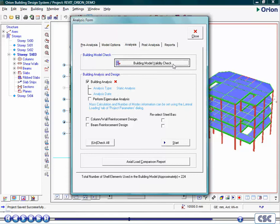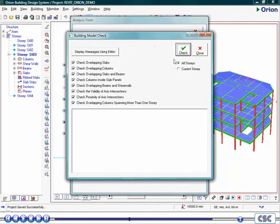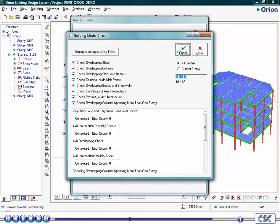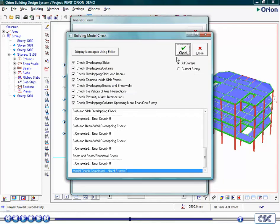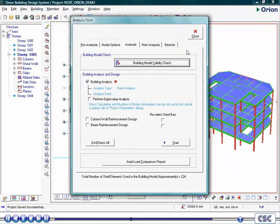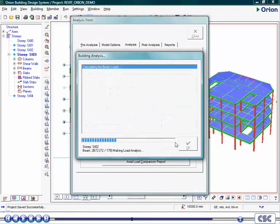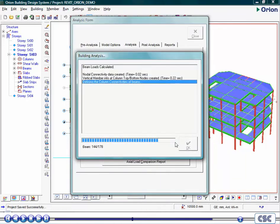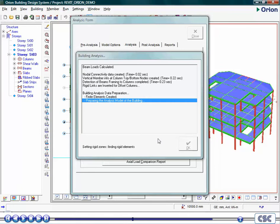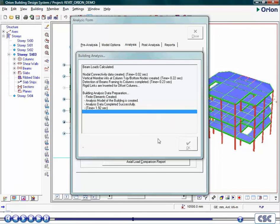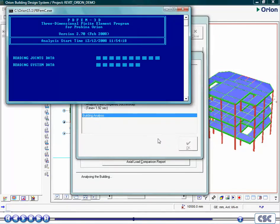Before running an analysis, we will run a model validity check. During the analysis, all beam loads are calculated and notional horizontal forces are created as defined in the code of practice.